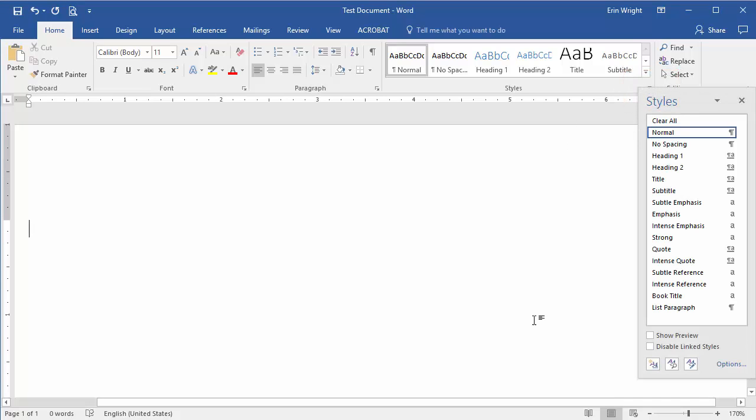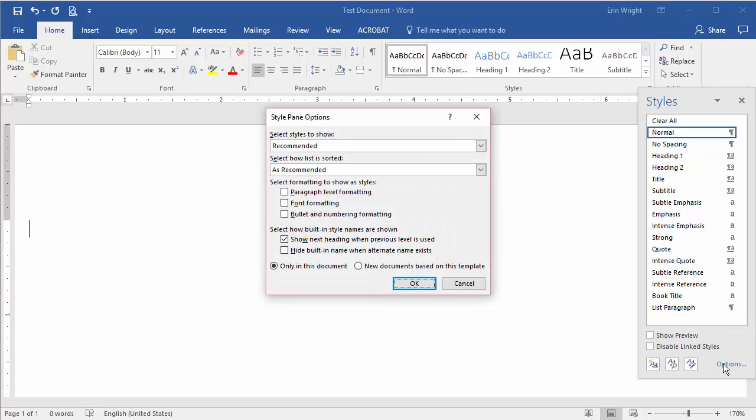Next, select Options in the Styles task pane to open the Styles pane options dialog box.